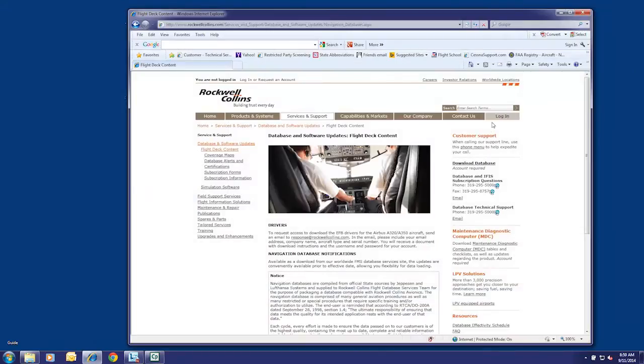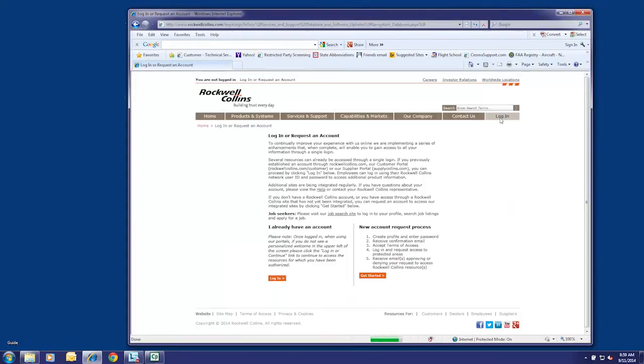With the USB set up, go to the Rockwell Collins Database Services website and log in with your username and password.